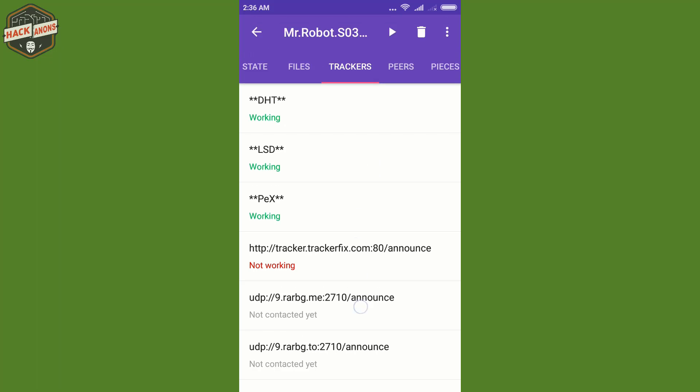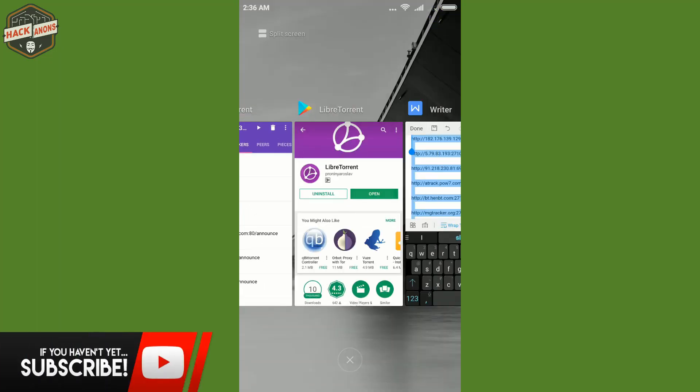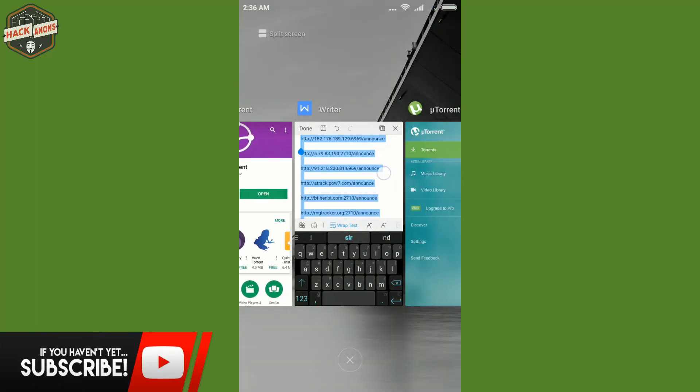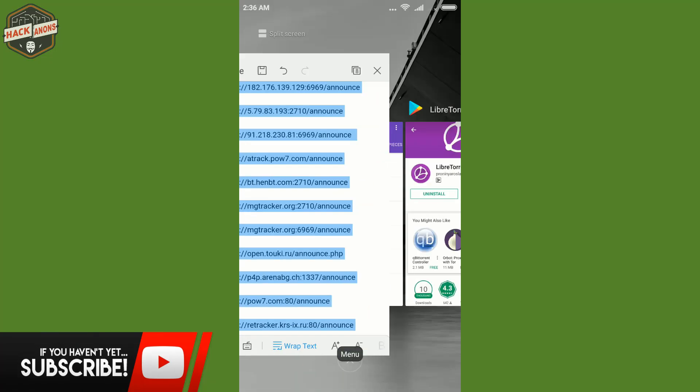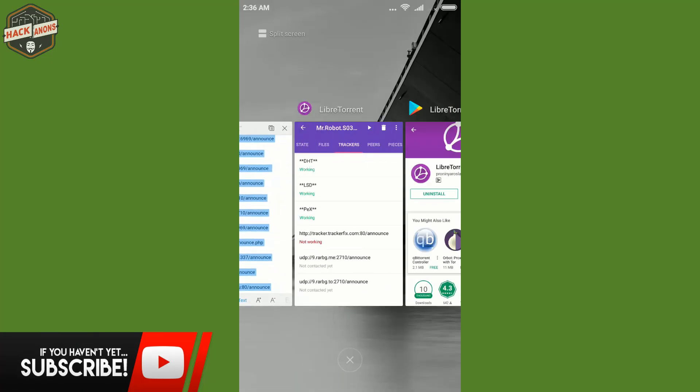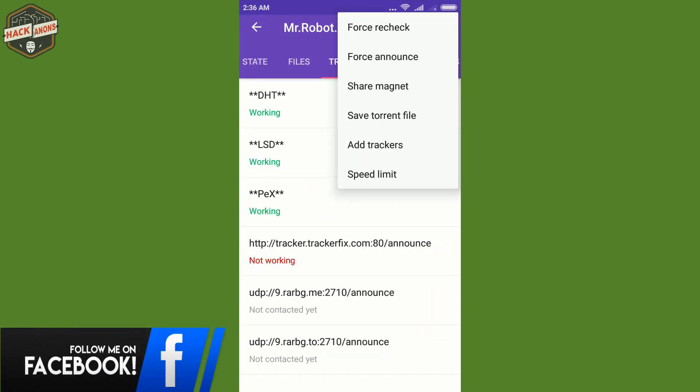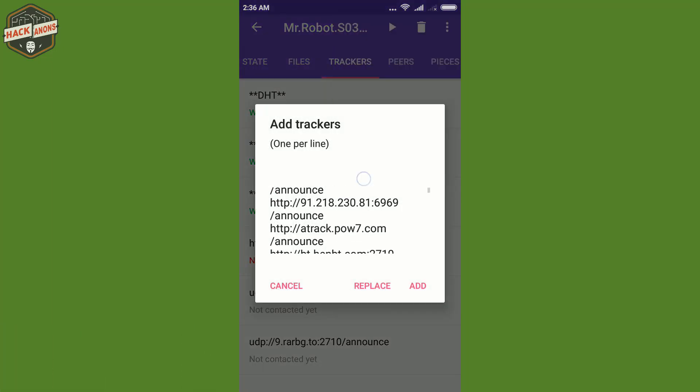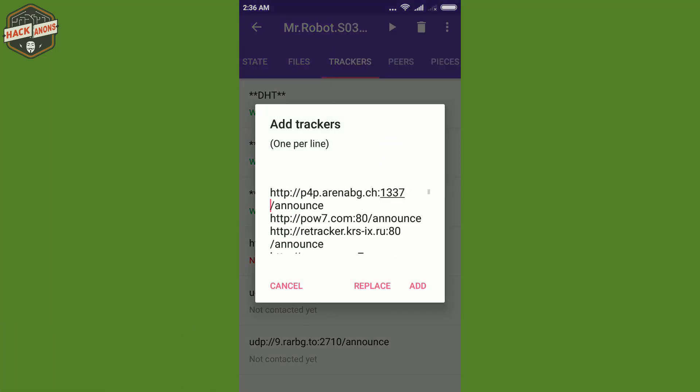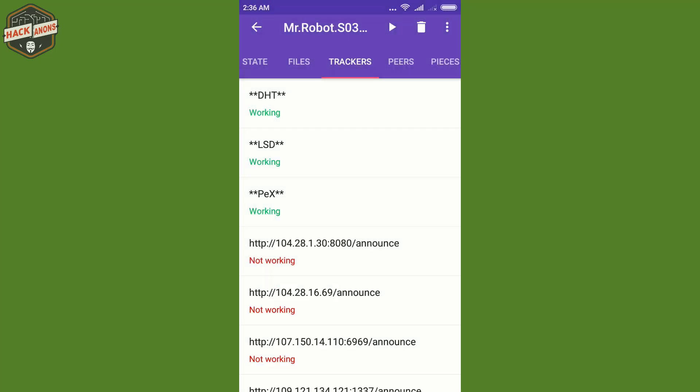But I have already copied the trackers from my tracker list which is there. So I have already copied this list and as you will click on this add torrent, you will add tracker, sorry, you will automatically get the list of all the trackers that I copied here. So I click on add.